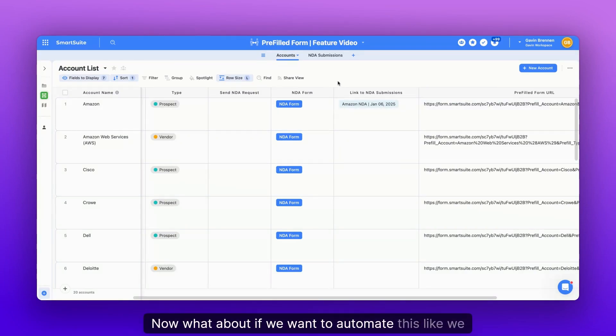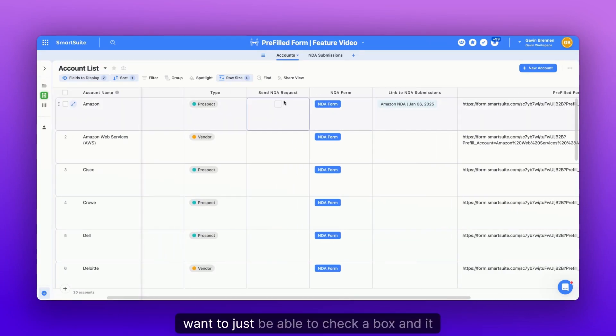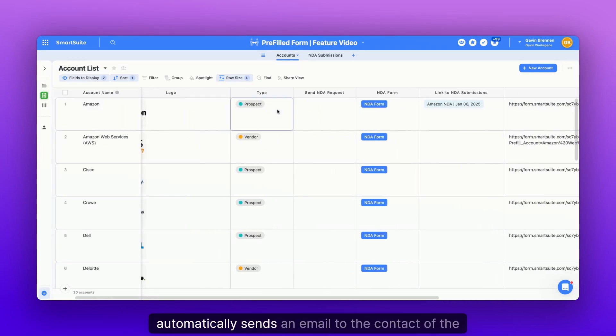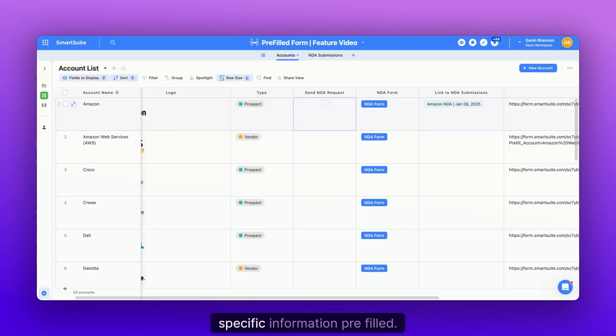Now, what about if we want to automate this? Like we want to just be able to check a box and it automatically sends an email to the contact of the account, asking them to submit the NDA with their specific information pre-filled.